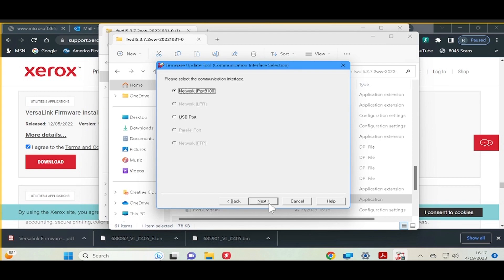Select Port 9100, do the upgrade via the web, and then select Next. If you want to do via USB you can, but you will need to have the USB cable connected from the printer to the computer.